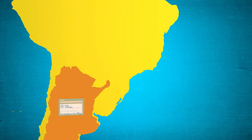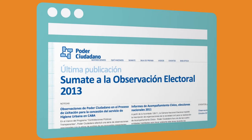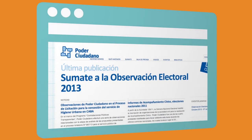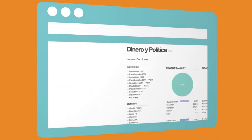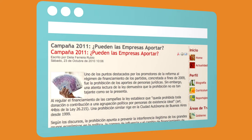In Argentina, Poder Ciudadano collects information about election funding to republish it in an organized and searchable database. It has helped shine the light on political financing by corporations and propelled the law reform prohibiting corporate donations in Argentina.